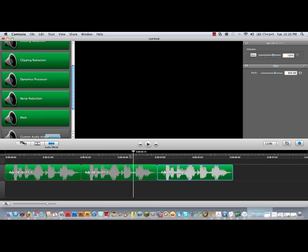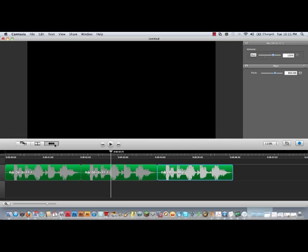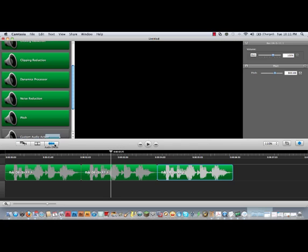As you can see, you can really adjust how you sound on your videos by simply making a few changes in your pitch using the audio effects. So, this is how you adjust the pitch in Camtasia for Mac. Please subscribe to us, and we will be releasing more Camtasia for Mac videos in the future. Thank you.